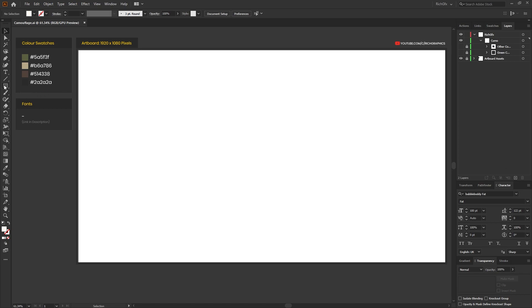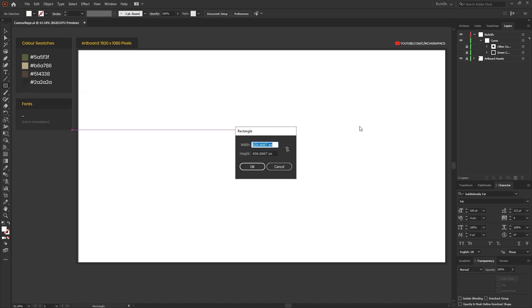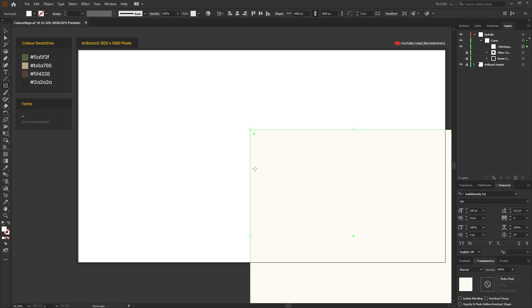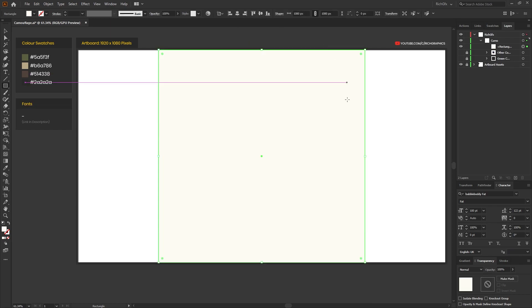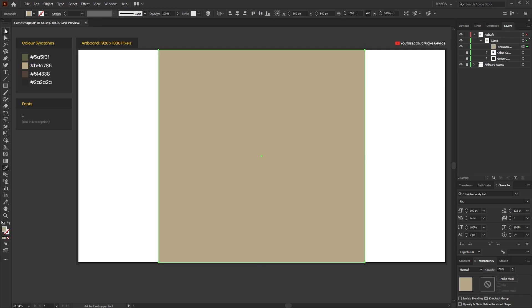Start off with the rectangle tool and just click anywhere within the artboard, and then we just want to create a rectangle size of 1080 by 1080, or anything which is relatively square. Once created, horizontally and vertically center that with the artboard and just fill that with the lightest color swatch.